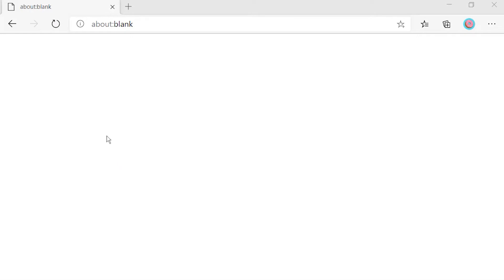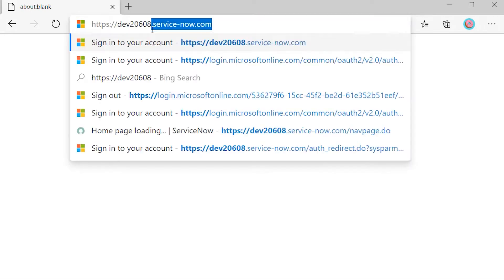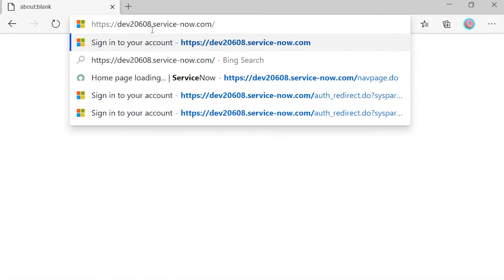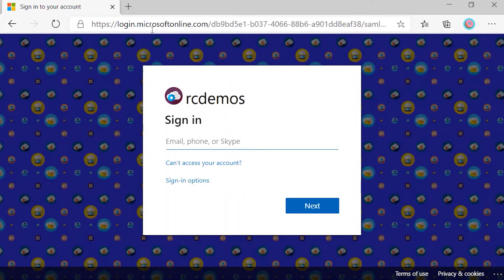For this demo, let me recap the end-user experience. If I go to the app in a fresh session, I see that I'm going to ServiceNow, then it redirects me to Azure AD.